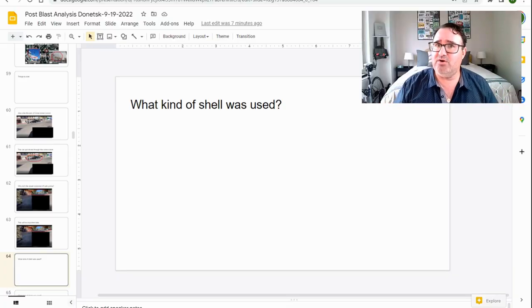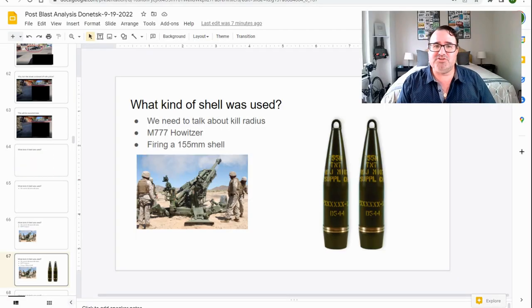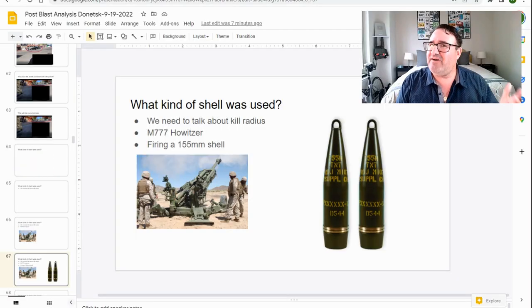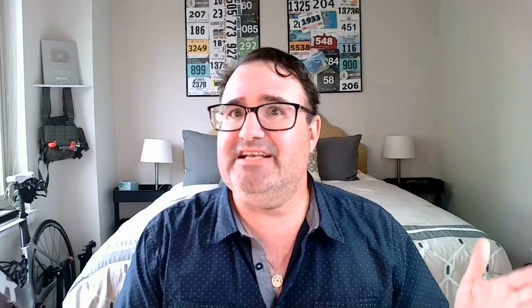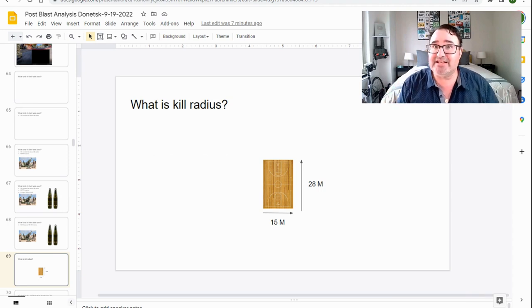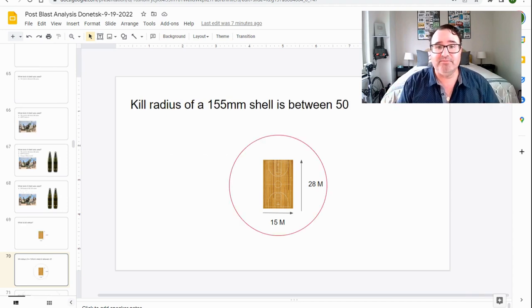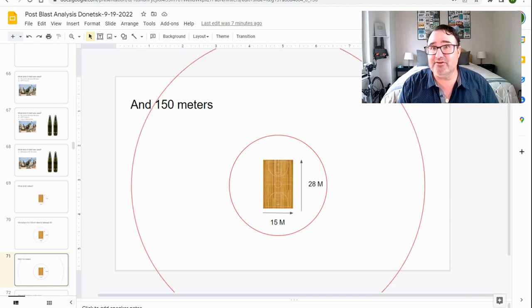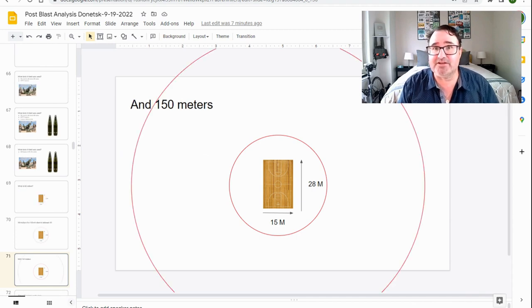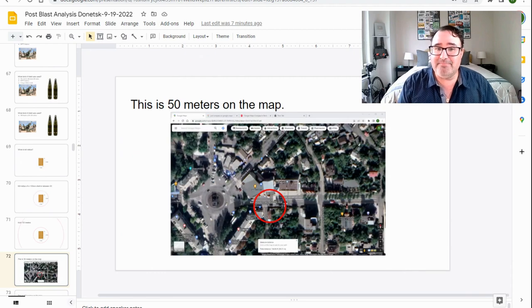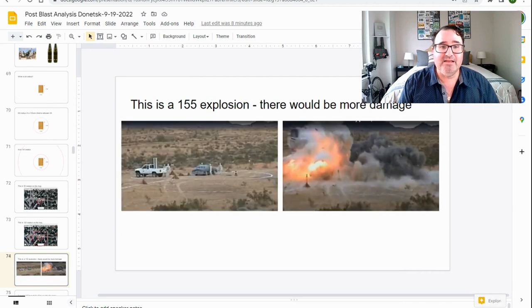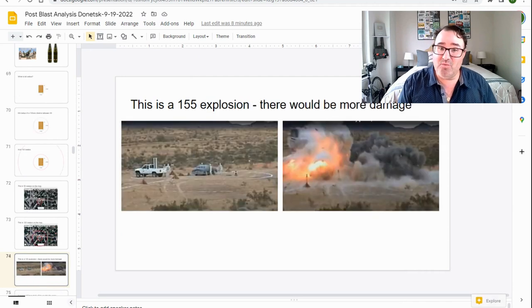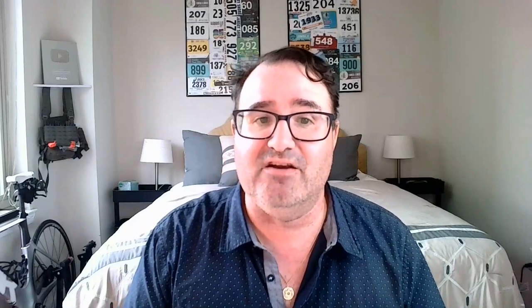So let's talk about what kind of shell was used. We need to talk about kill radius first. For something like an M777 Howitzer, it fires a 155 millimeter shell. This is a kill radius of 50 to 150 meters. So let's put this into perspective. This is a basketball court. So this would be 50 meters. This would be 150 meters. It doesn't even fit on the page. This is 50 meters on the map. This is 150 meters on the map. This is a 155 explosion. There would be a lot more damage than what we're seeing here.